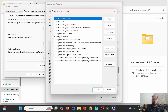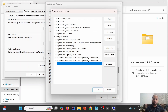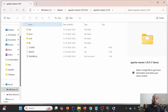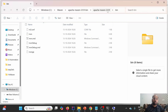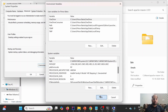Next, search for the Path variable in system variables and double-click it. Click New to add a new entry. Type '%MAVEN_HOME%in' — this reads MAVEN_HOME from the system environment variable and points to the bin directory inside the Maven installation. This is how we configure MAVEN_HOME and point it to the bin folder.